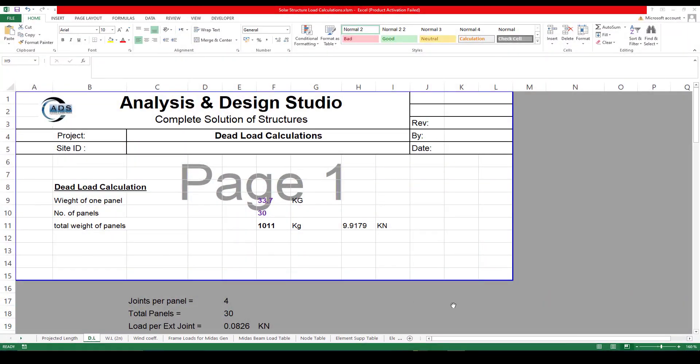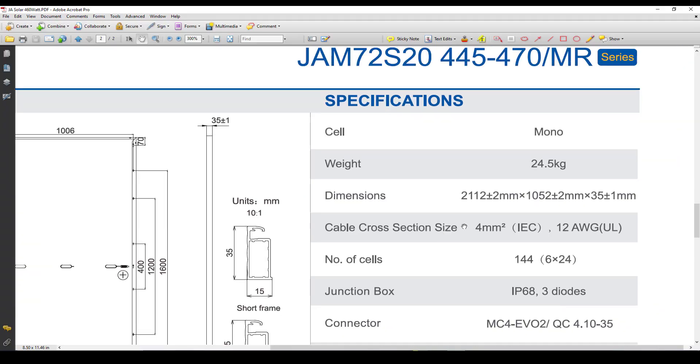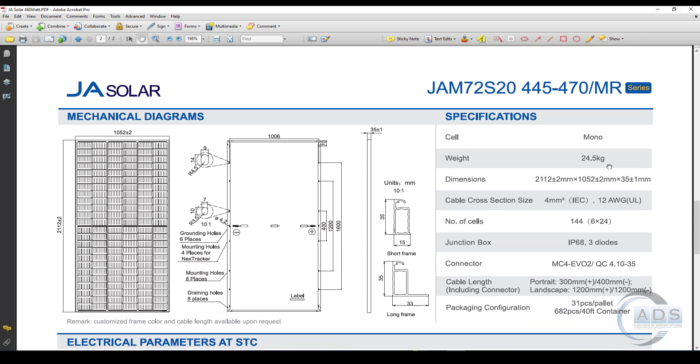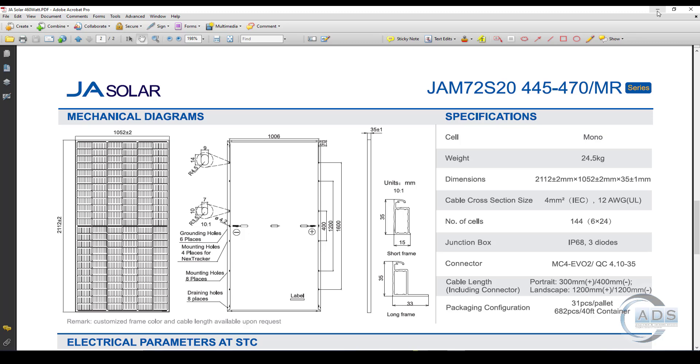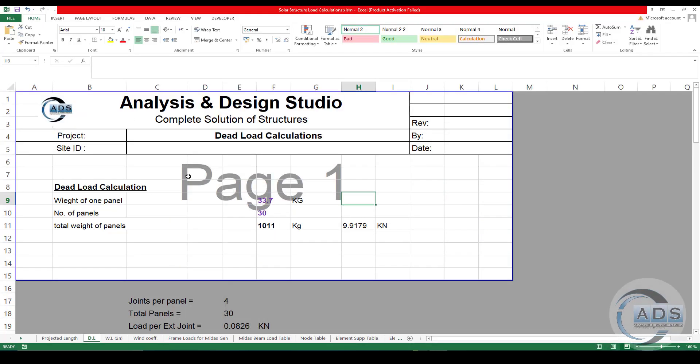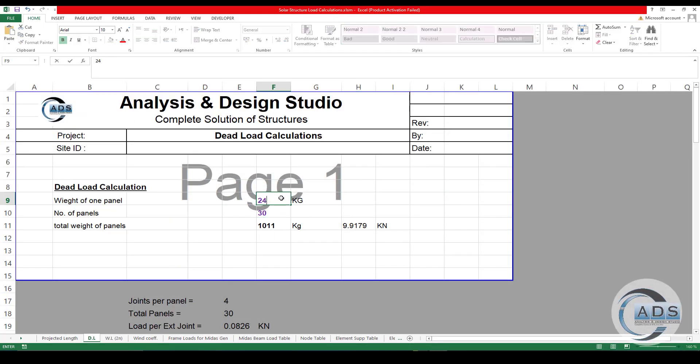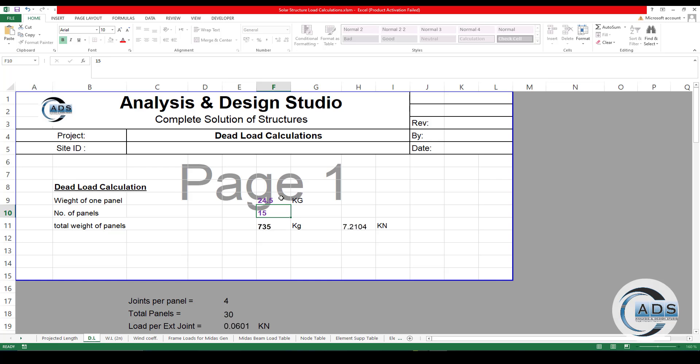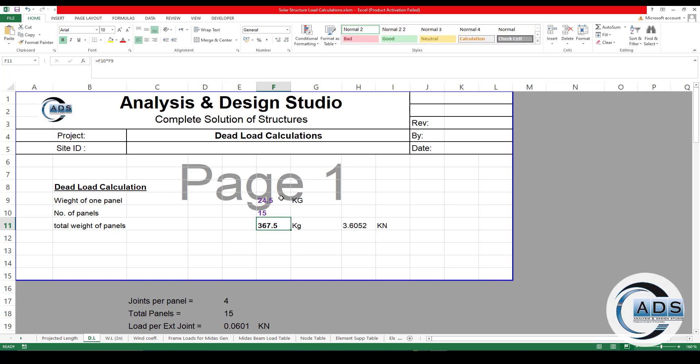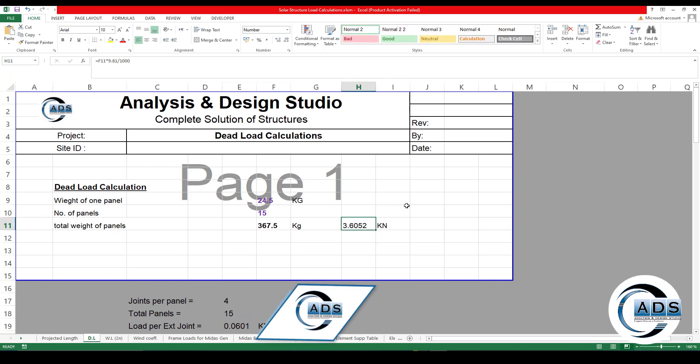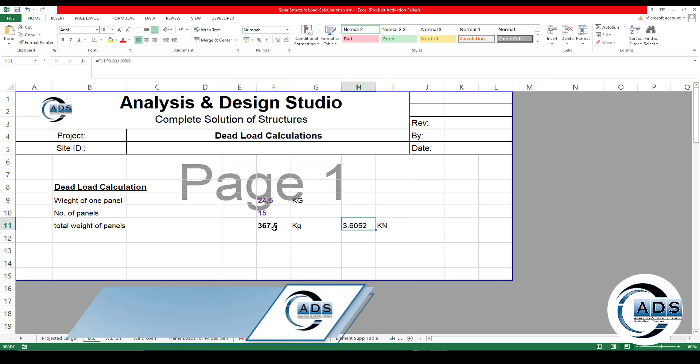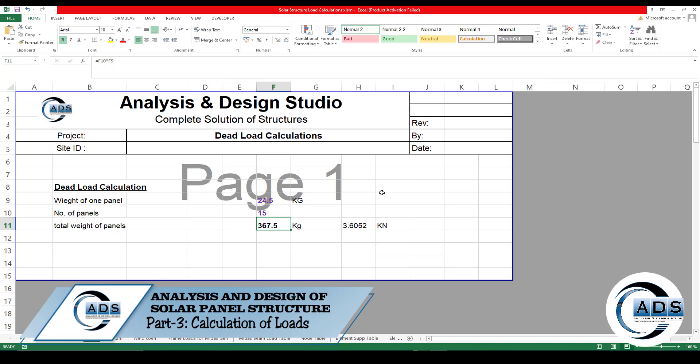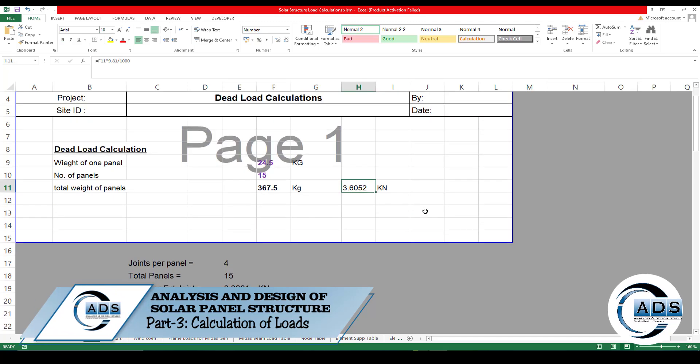So let's get started. Let's open the solar panel brochure. We are having the total weight of the panel as 24.5 kg from the brochure.